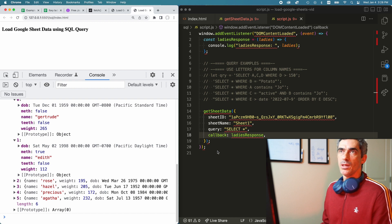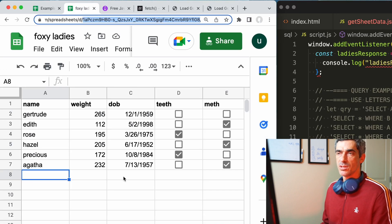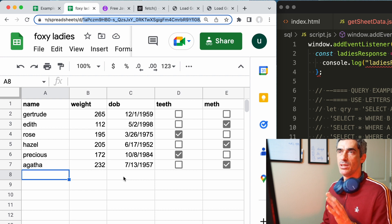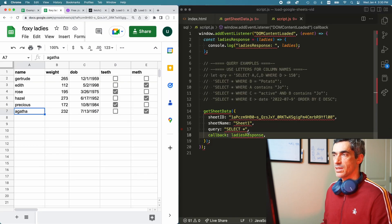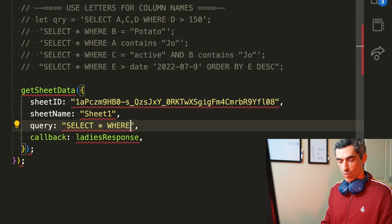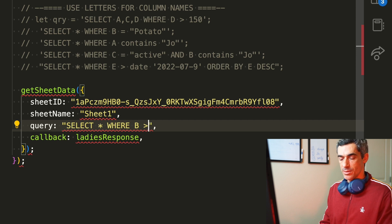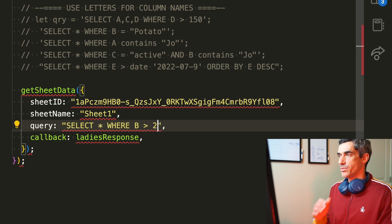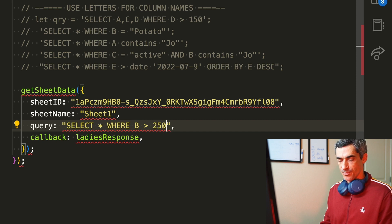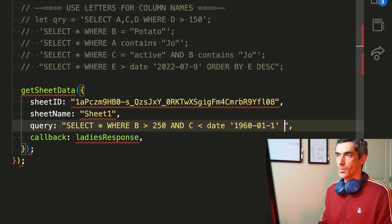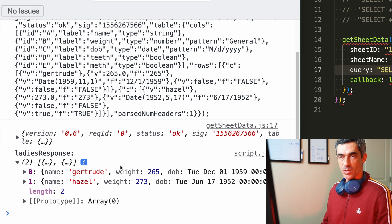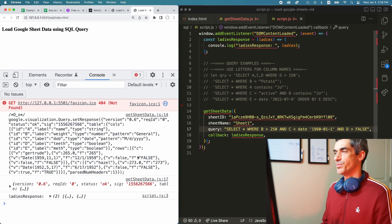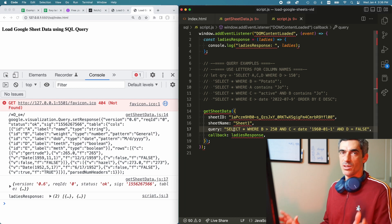To provide an example, I'll write a more specific query. I'm going to select only where the weight — which is column B — is greater than 250, and also where they were born before 1960. Let's see if this works. And now I have two results — yes, this is doing what I expected. So this is how you can write more complex queries if you need to.